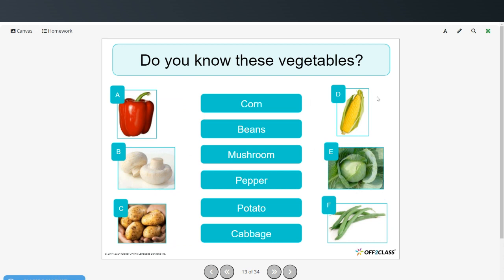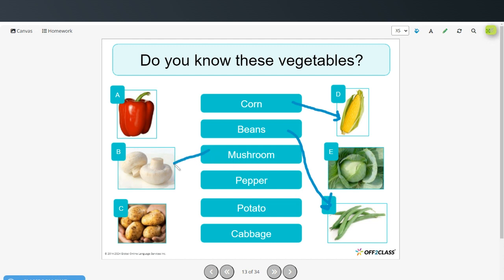Do you know these vegetables? You can pause the video, try these on your own, and then restart when you're ready to check your answers. Corn is picture D. Beans, picture F. Mushroom, picture B. Pepper, picture A. Potato, picture C. And cabbage, picture E.